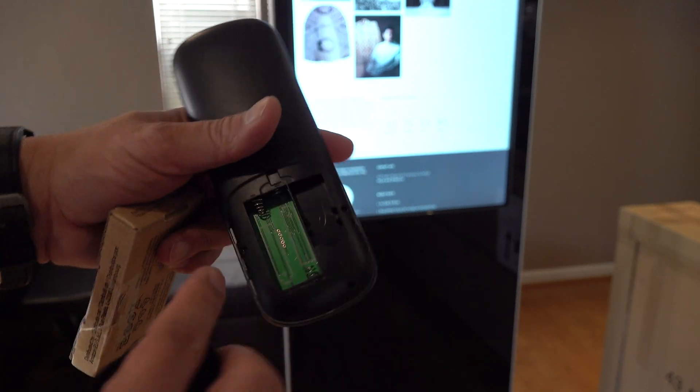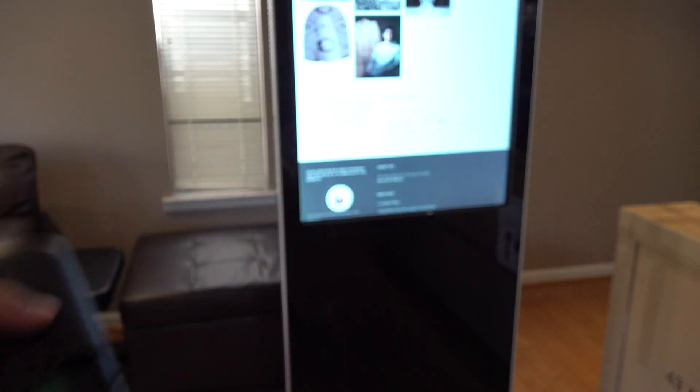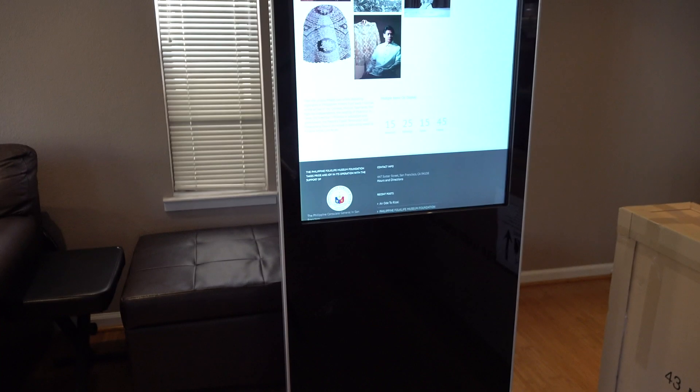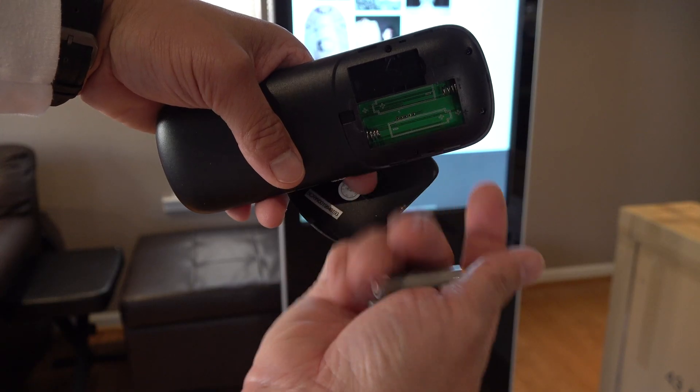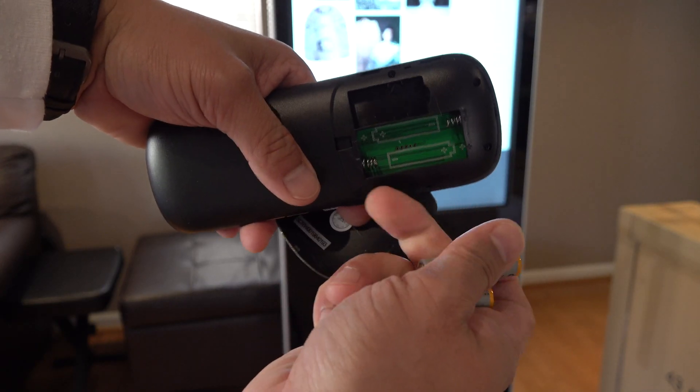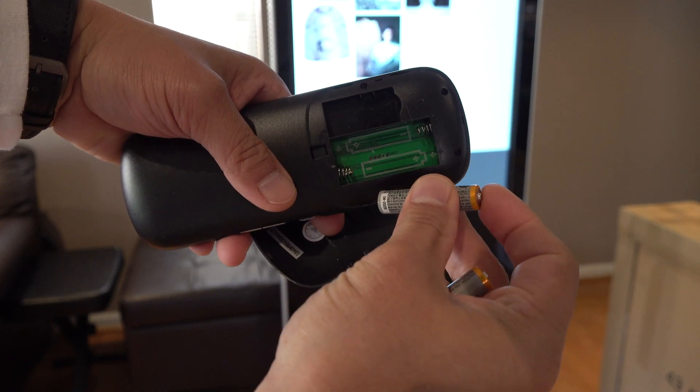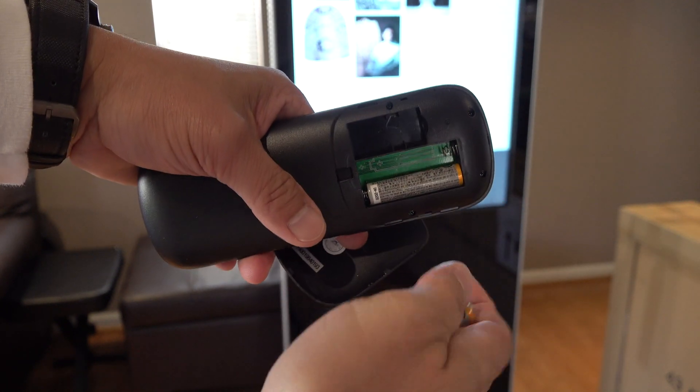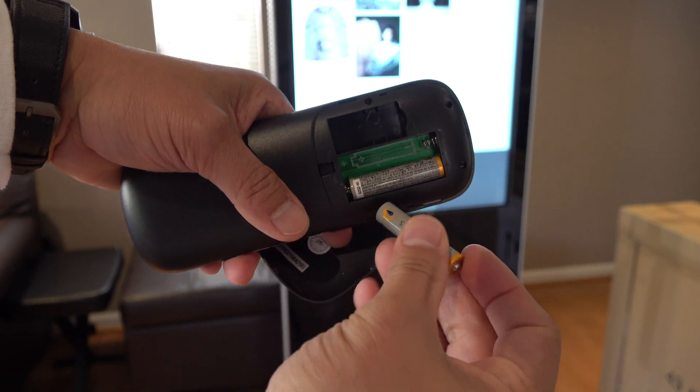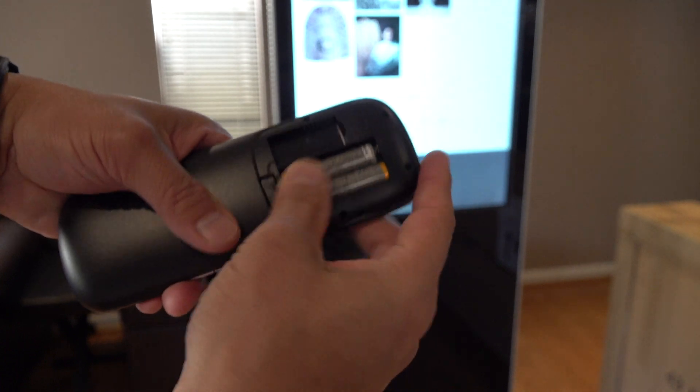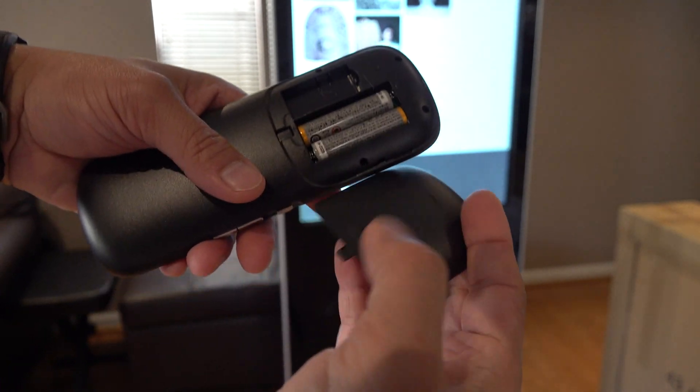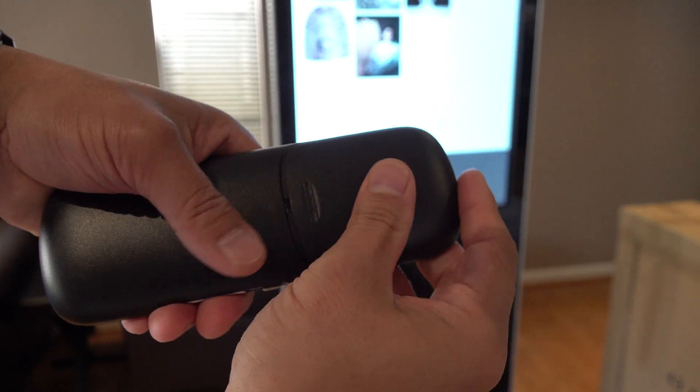And this is where you put the AAA batteries. Let's go ahead and put the AAA batteries in. Here are the AAA batteries. And we'll go ahead and put them in the remote. And then close the cover.